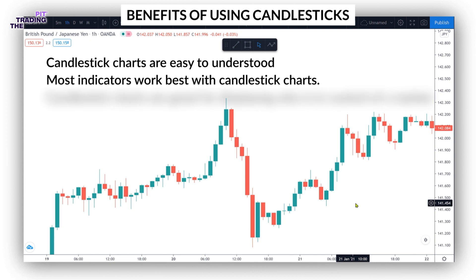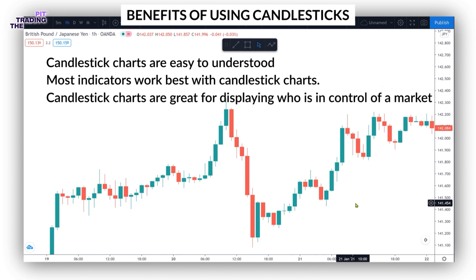Number six, sentiment and market psychology. Candlestick charts are great for displaying who is in control of a market, or market sentiment, over a given time frame.